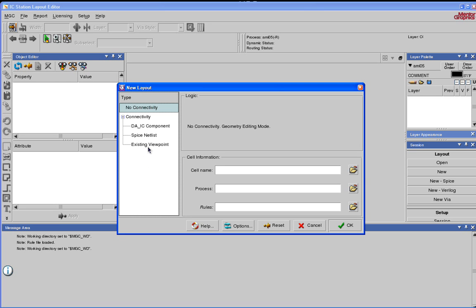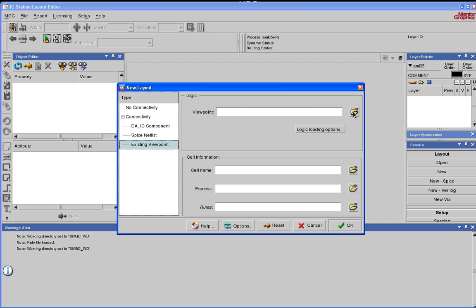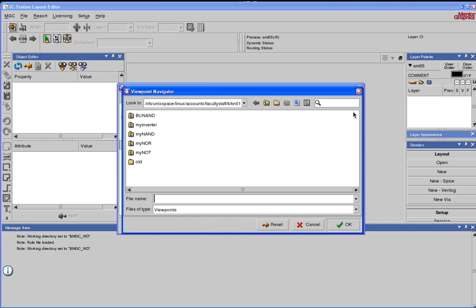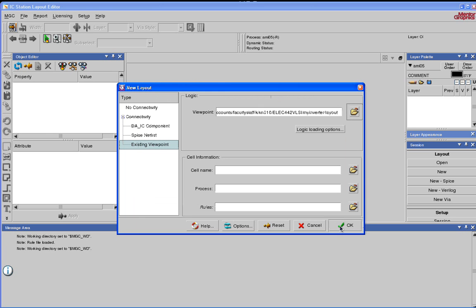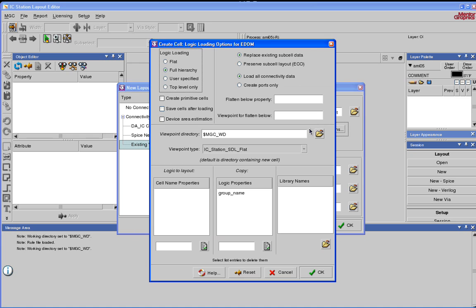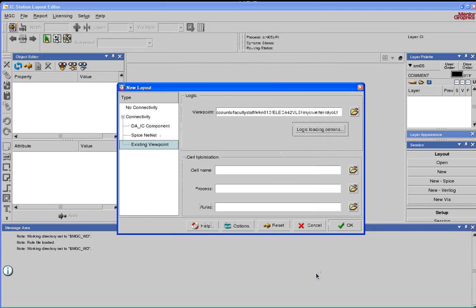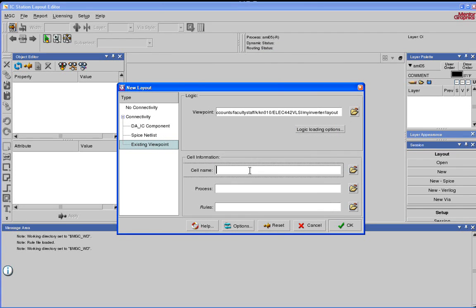We're going to use the existing viewpoint that we just created. So click on Existing Viewpoint. Now, browse to My Inverter layout folder. Say OK. Under Logic, click on Logic Loading Options, Flat. Say OK. Under Cell Name, give it a name. I'm going to call it My Inverter. It's always a good idea to call it the same name as the schematic.